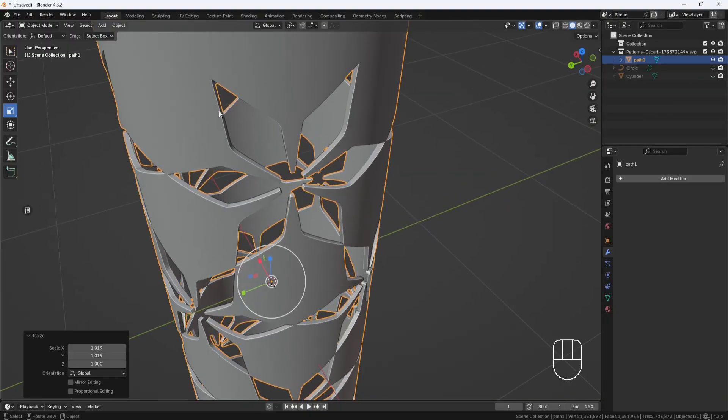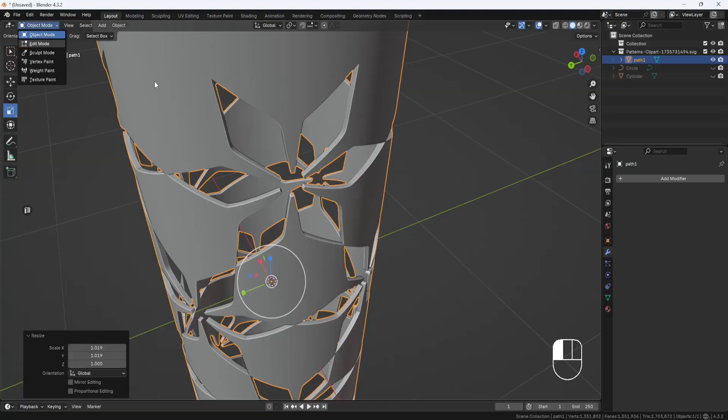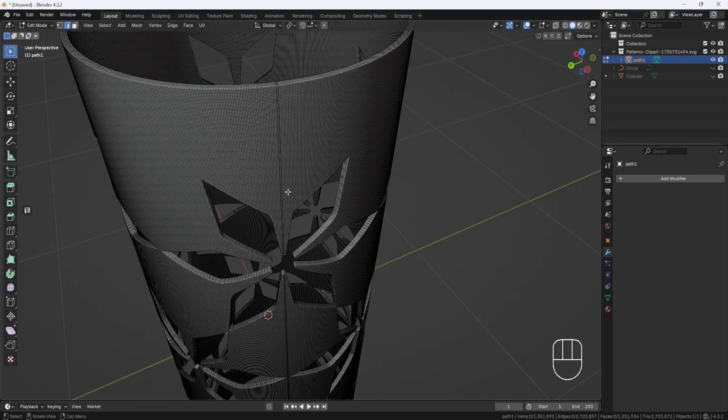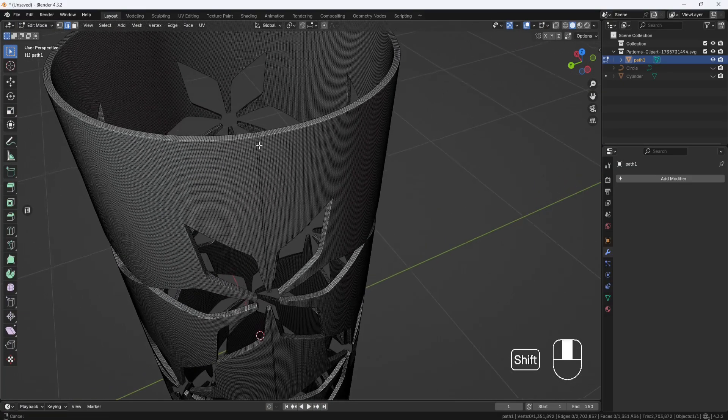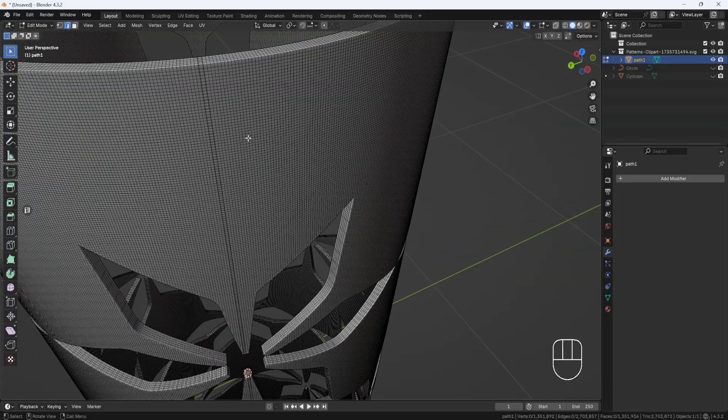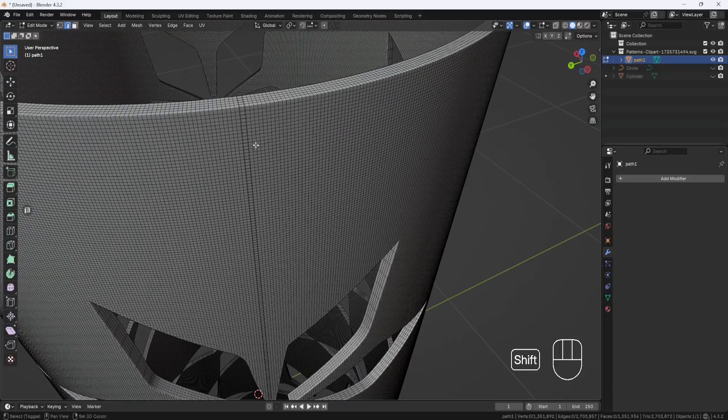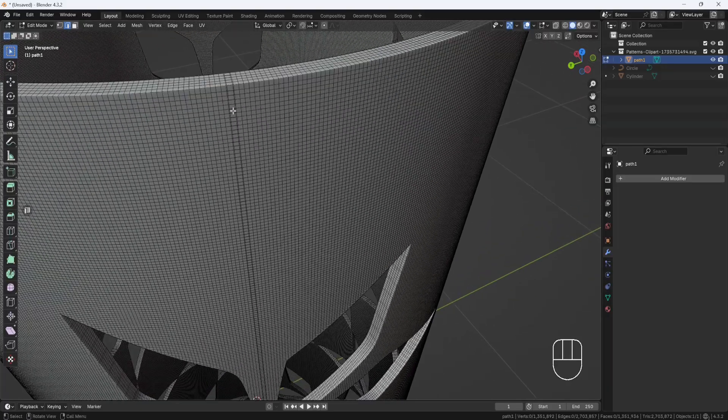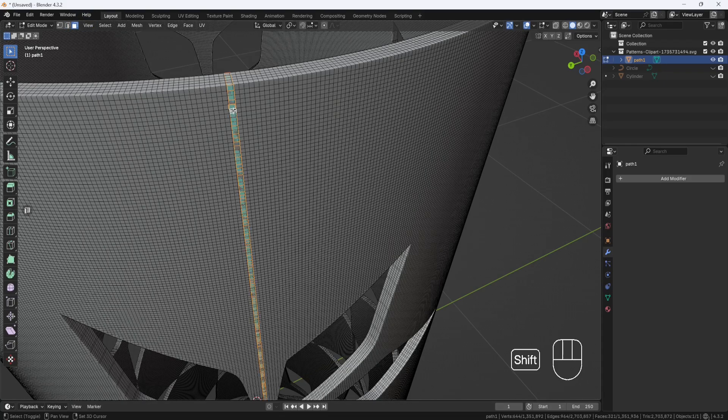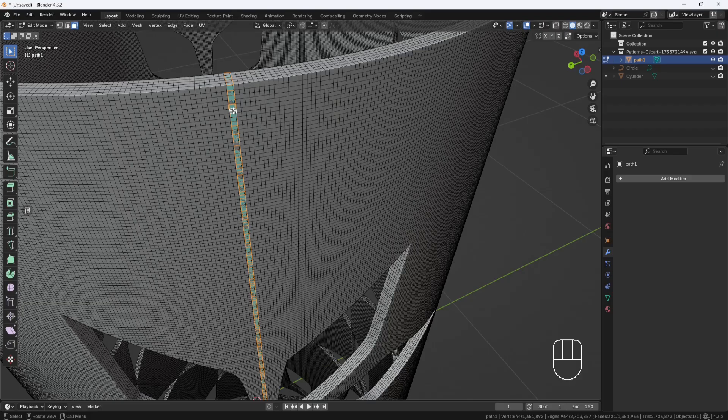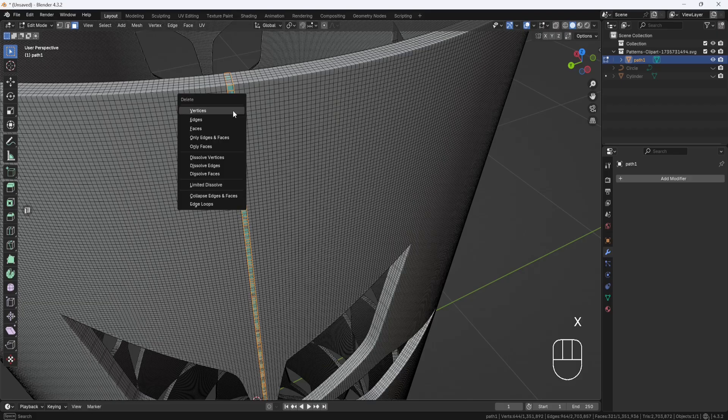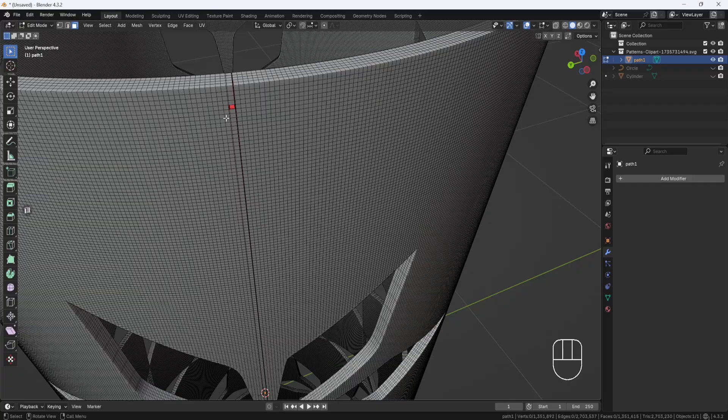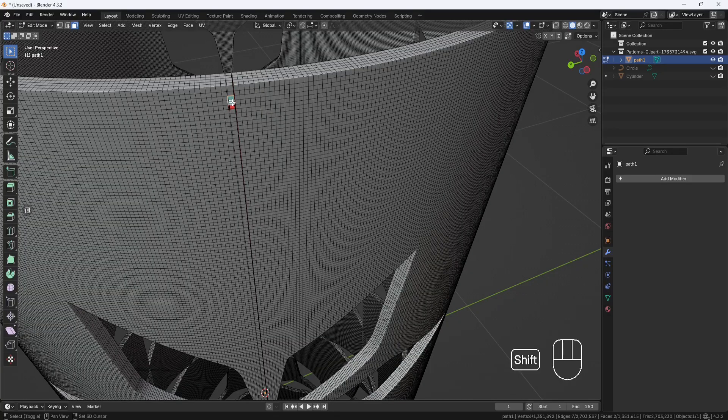But if I switch to Edit Mode, you can see right here where the ends are overlapping, which is a little bit of a problem. So you will have to do a little bit of cleanup. But it's not a big deal. Just double click on this face right here. And that will select the entire row. And then I can hit X and delete faces. And then I'll do the same thing for this row. Select them and delete them.